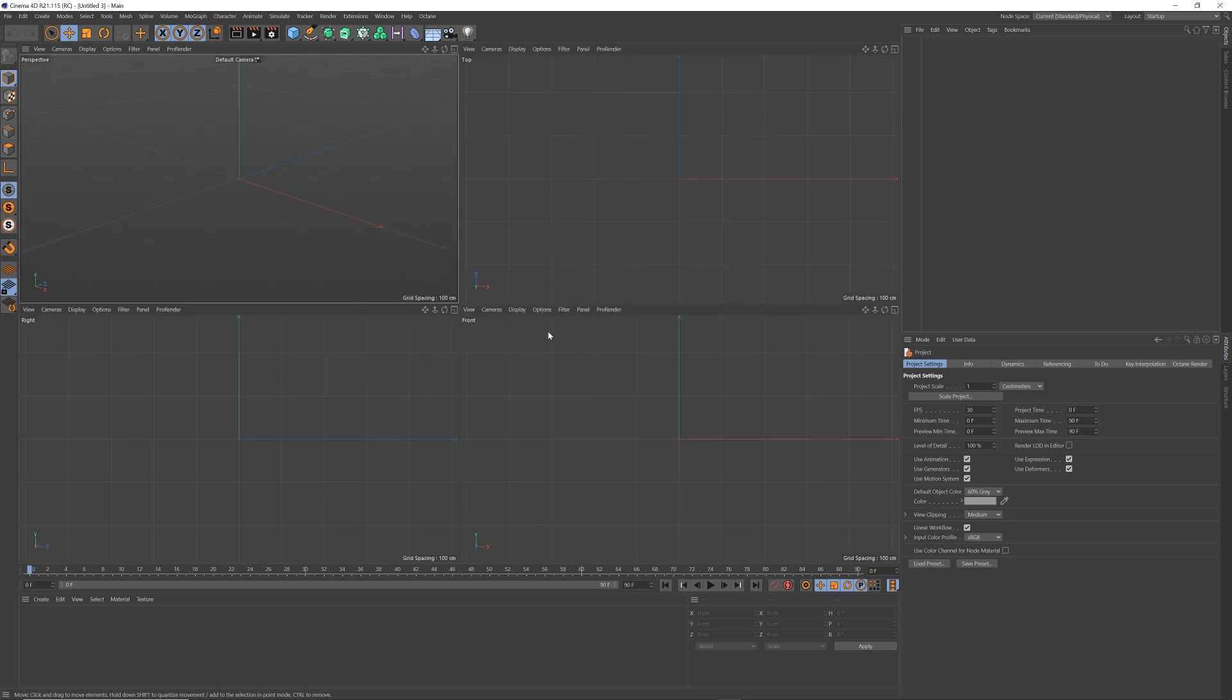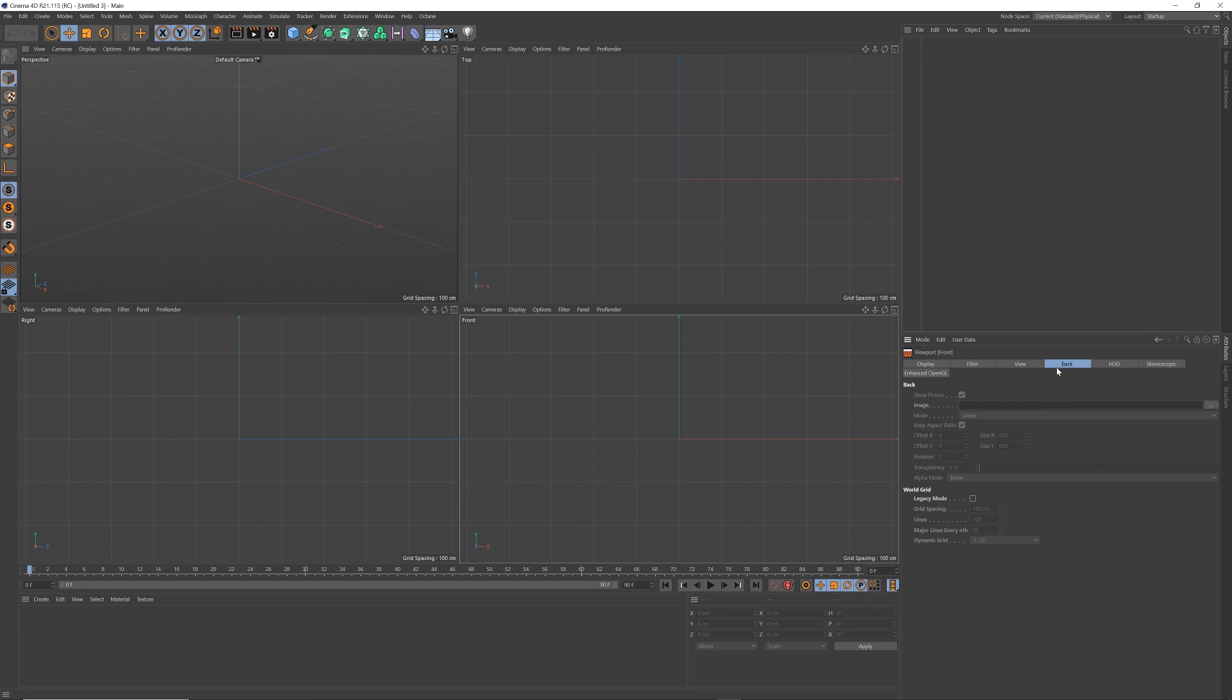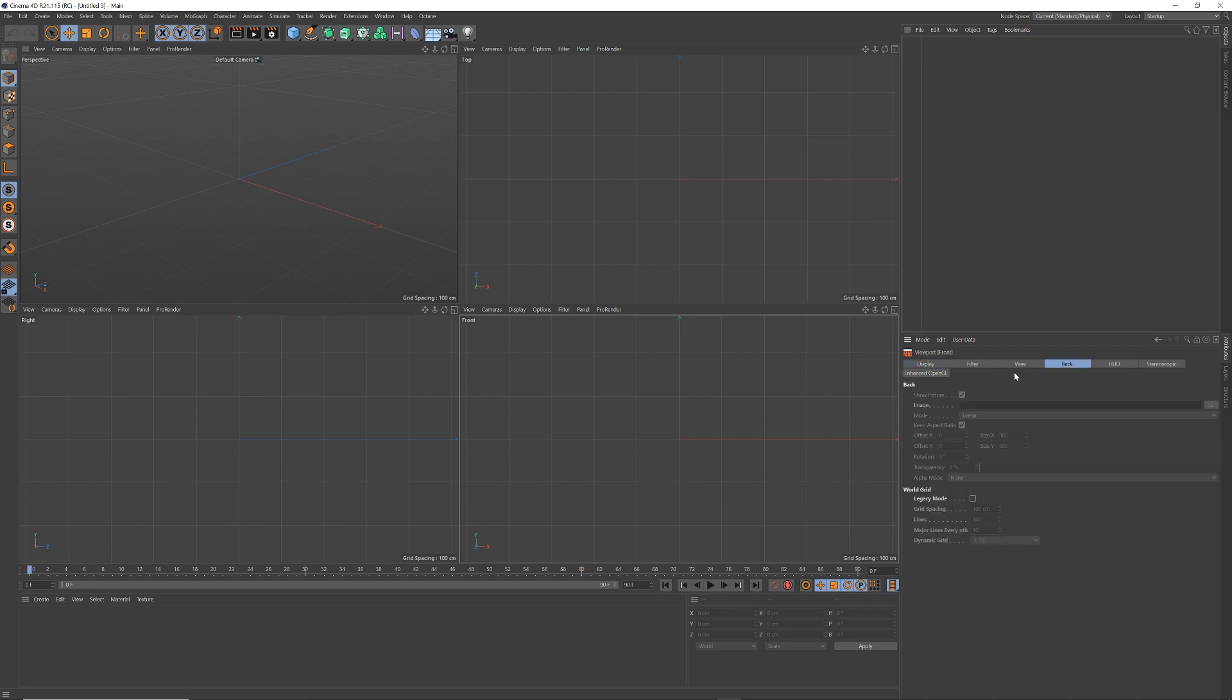Middle click to come out of perspective view because it doesn't work in perspective view. Then option, configure, and come to the back tab in the viewport descriptions.